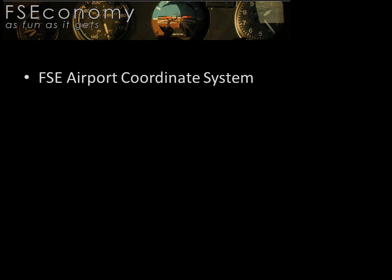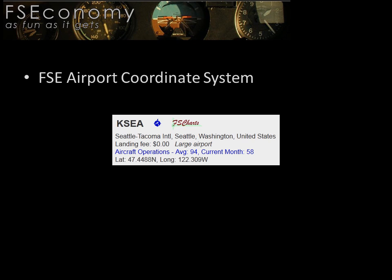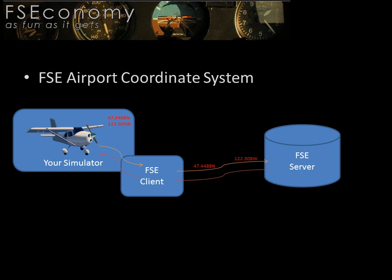Let's start by reviewing the FSE airport coordinate system. As you can see on the FSE website, the International Airport in Seattle, Washington has the ICAO code KSEA and the latitude and longitude coordinates of 47.4488 north and 122.309 west. Since this is a major international airport, it is likely that all simulator platforms will match the FSE database.